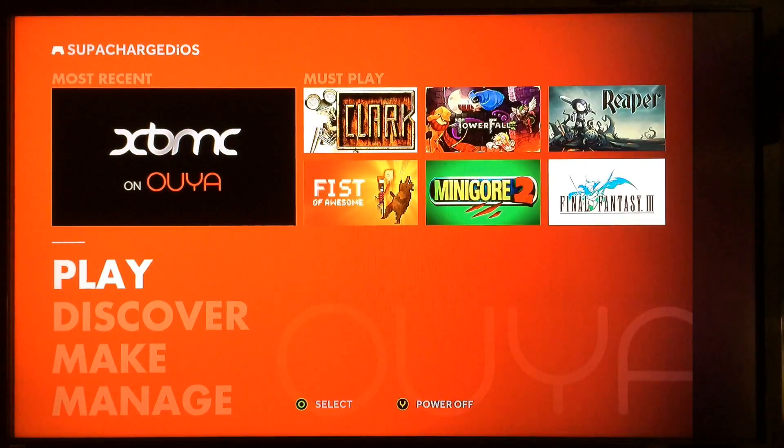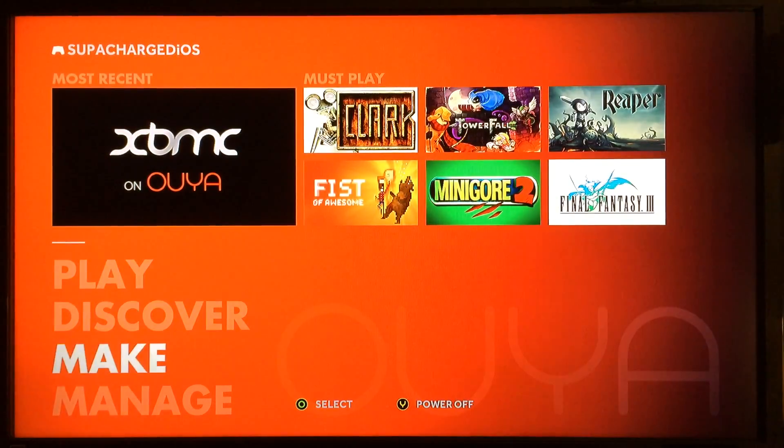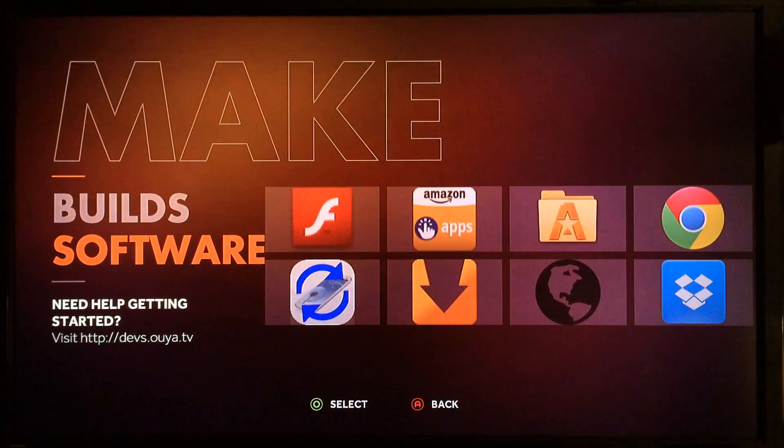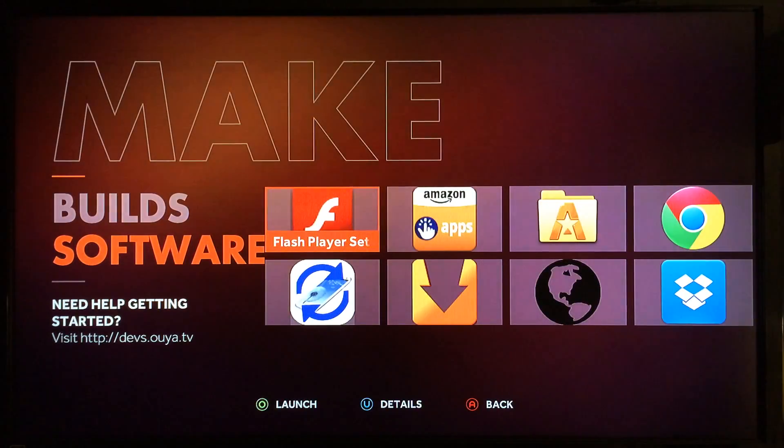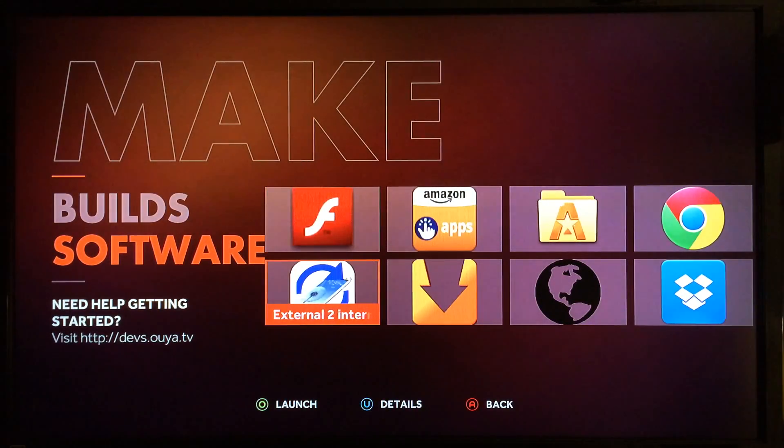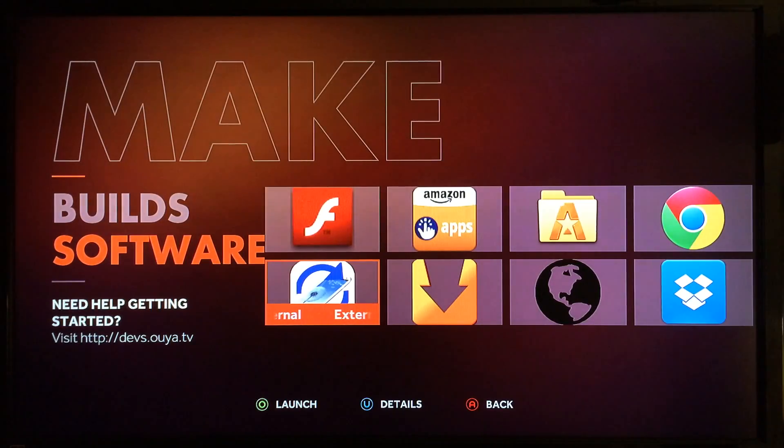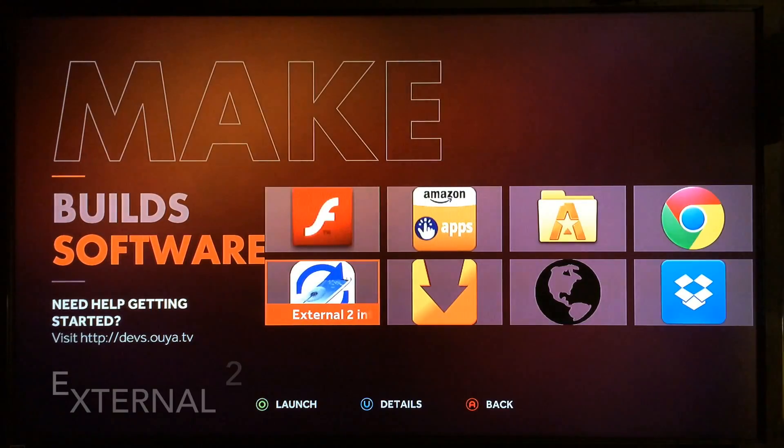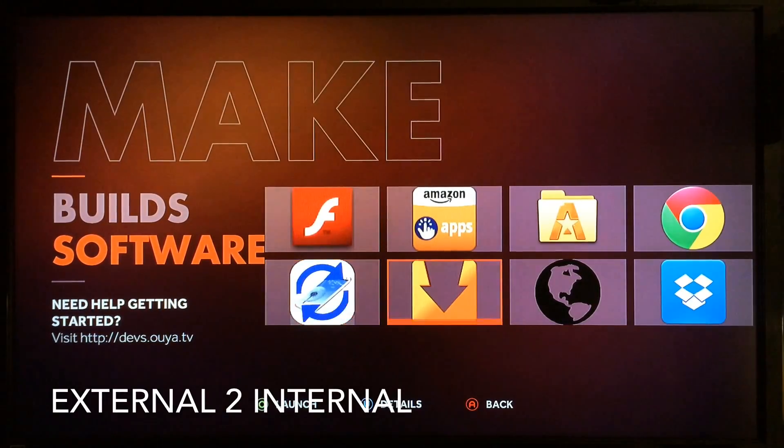The first thing you need to do is download this app from the Google Play Store. Once your Ouya is rooted you can also download the APK from the internet wherever you can find it. It's called External 2 Internal.